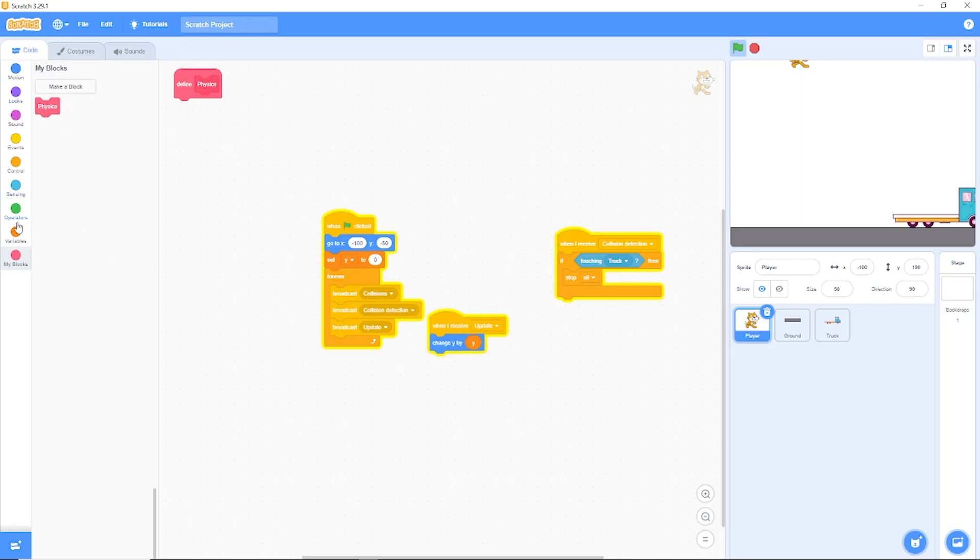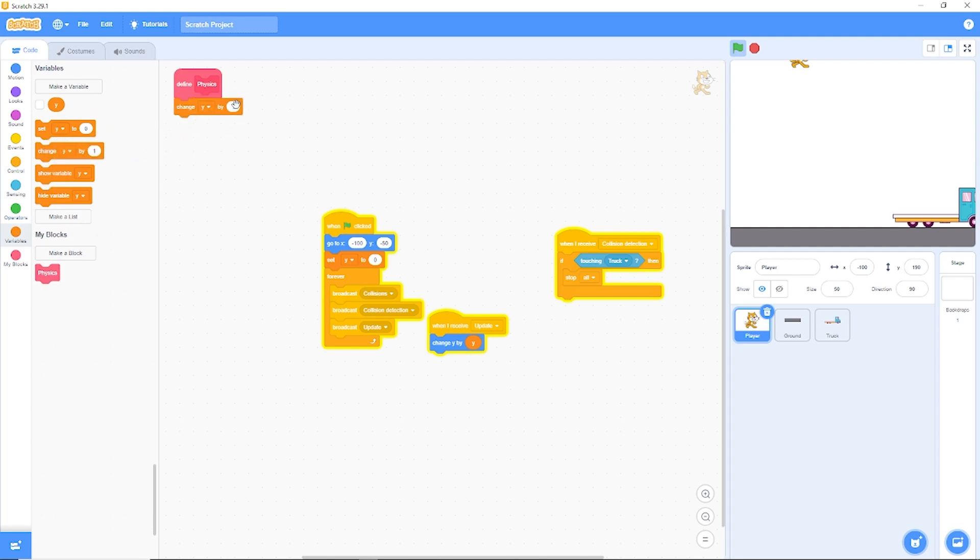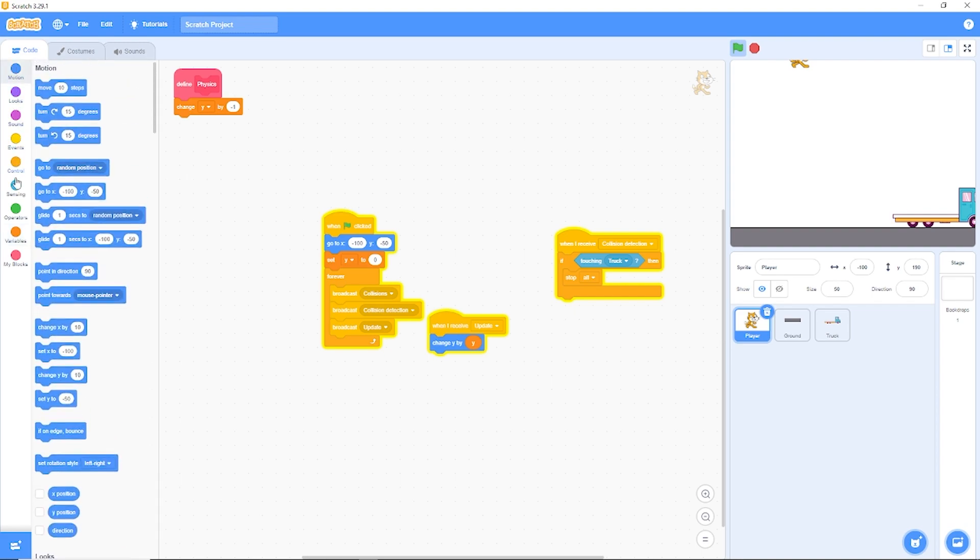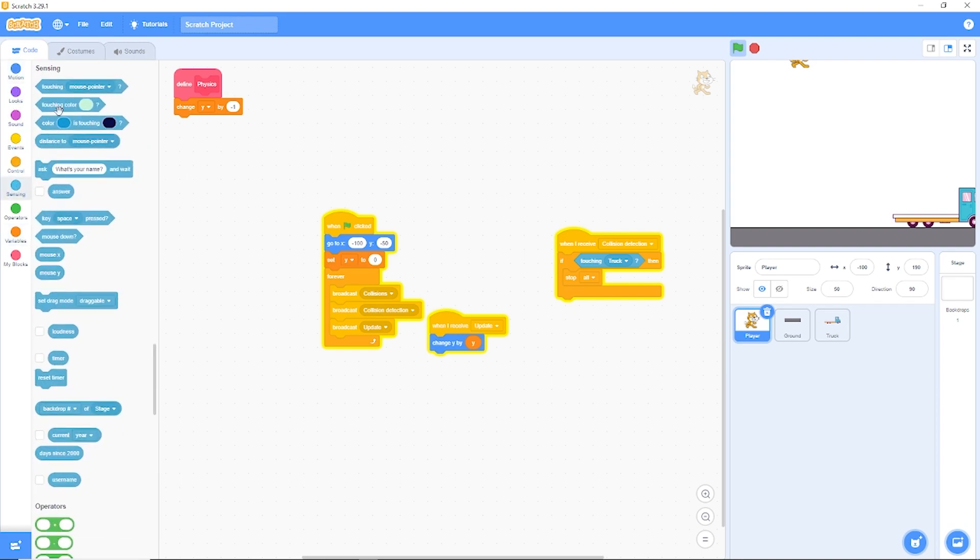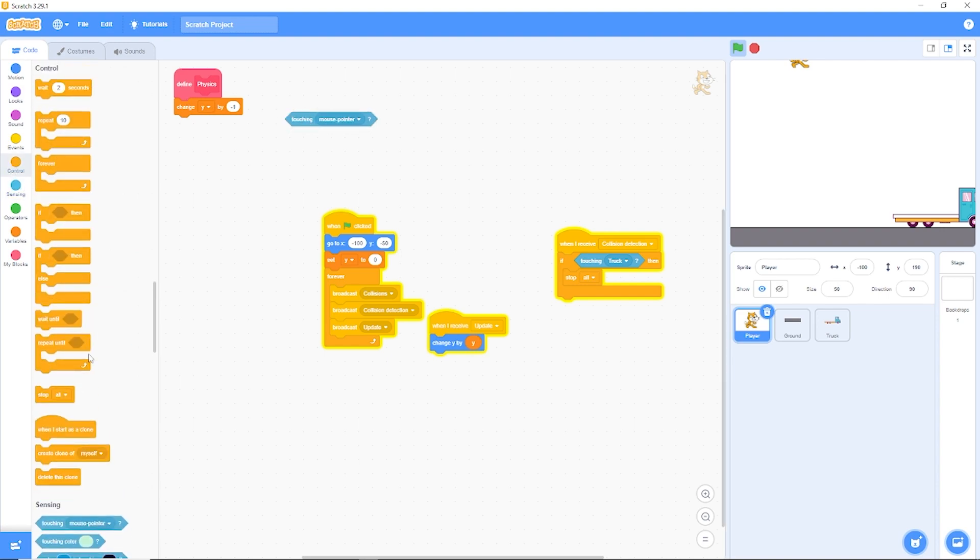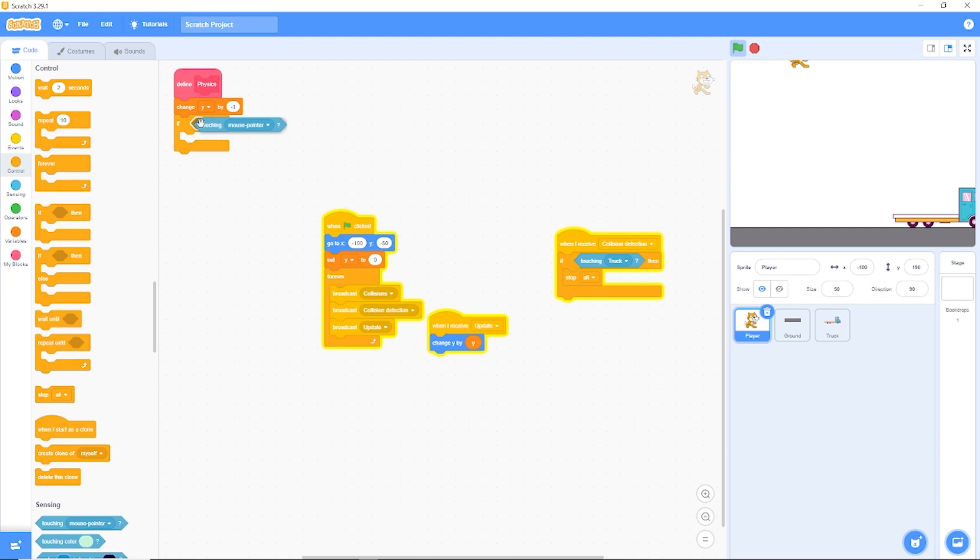Let's drag out change Y by minus one so we'll always be moving down. And then let's detect if we're touching the ground. So let's drag out if touching ground.